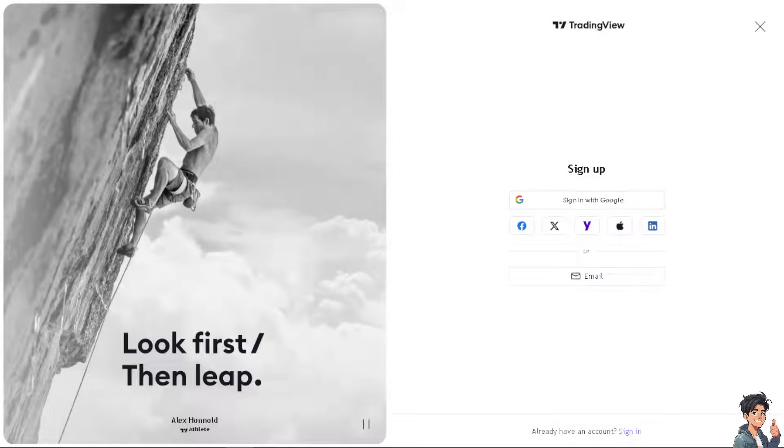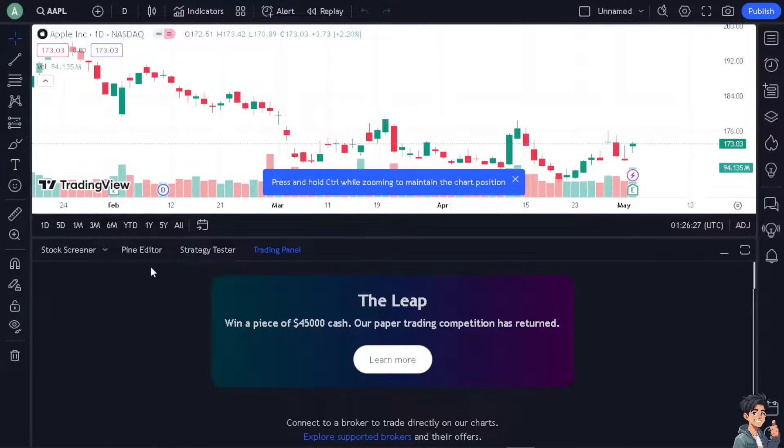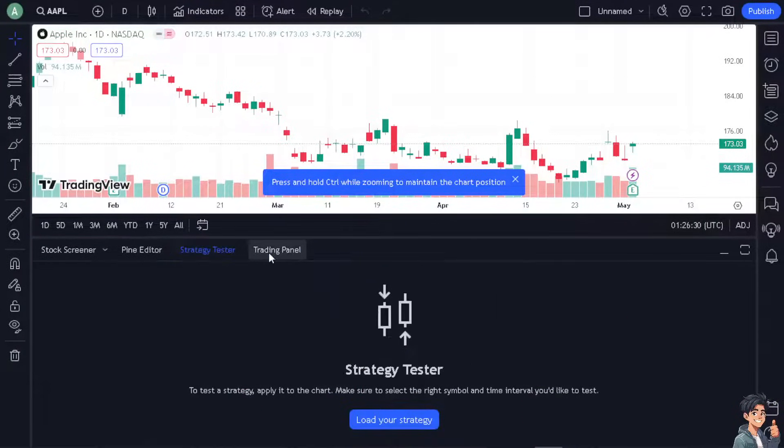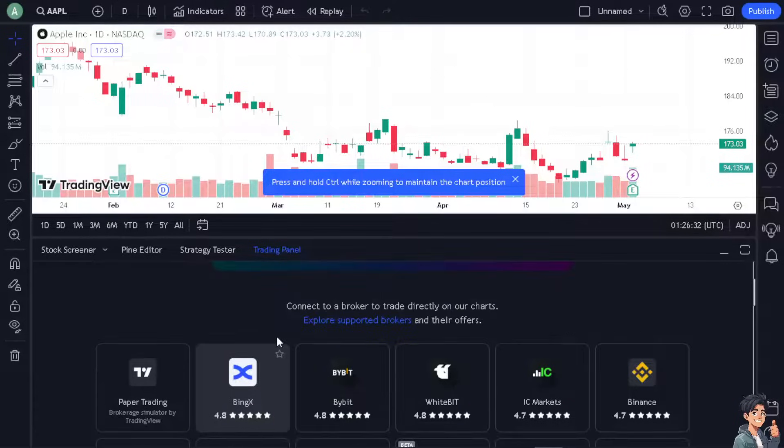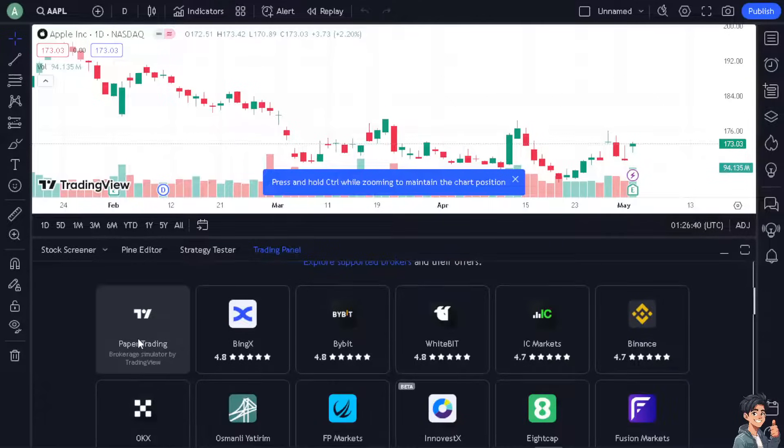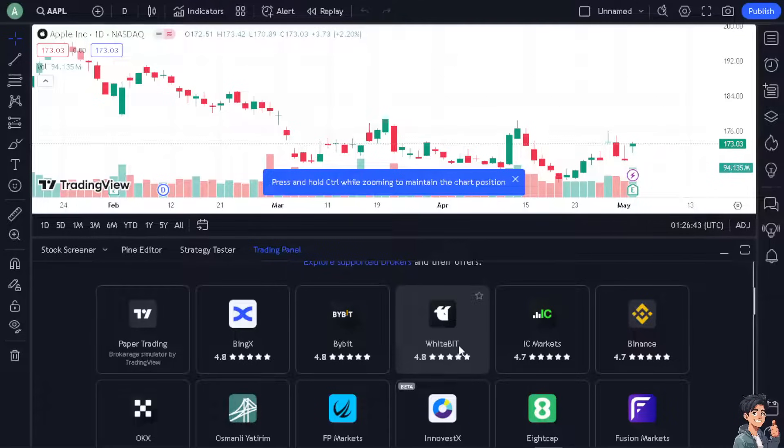Now once you are here, the question is, is it possible for you to connect your Exness to TradingView? Because when you go to the trading panel, from here you can connect to a broker to trade directly on the charts and explore support brokers and their offers. If you see them one by one and you hover down carefully and slowly, you are not gonna see Exness here, right?